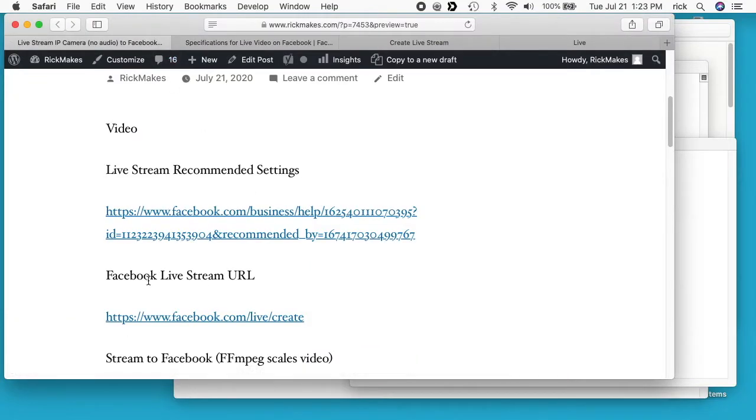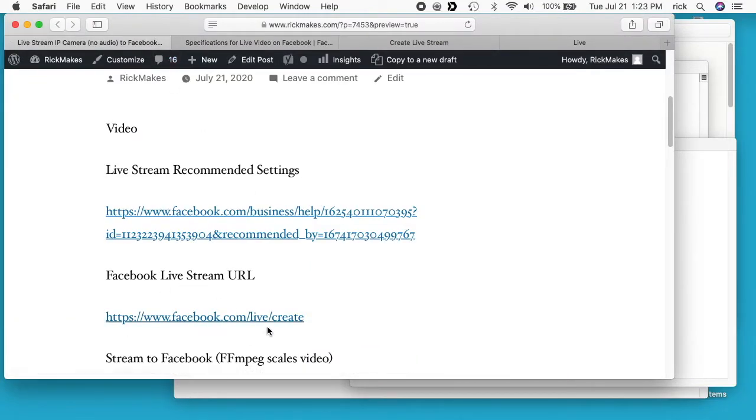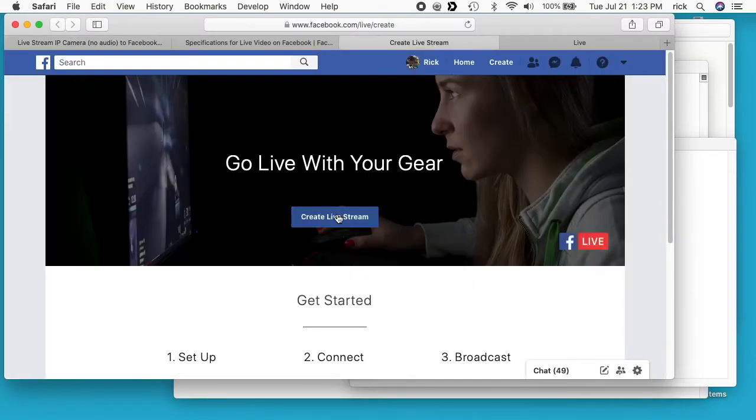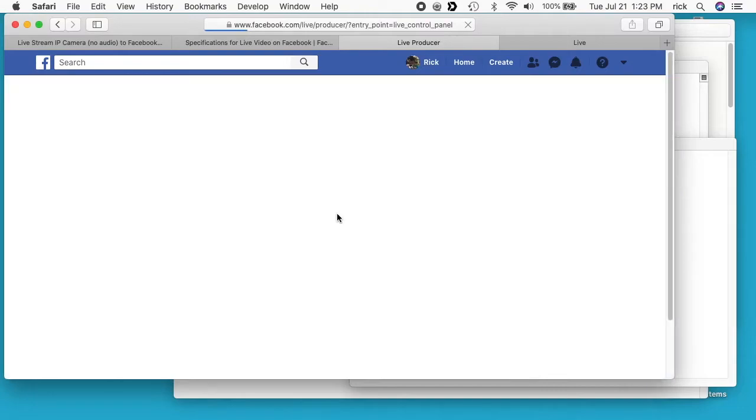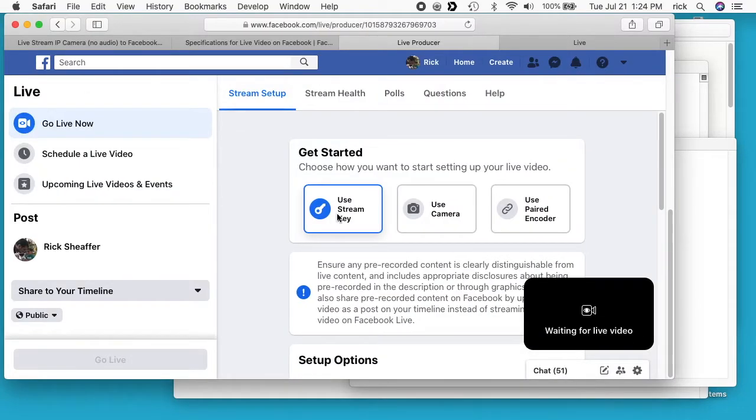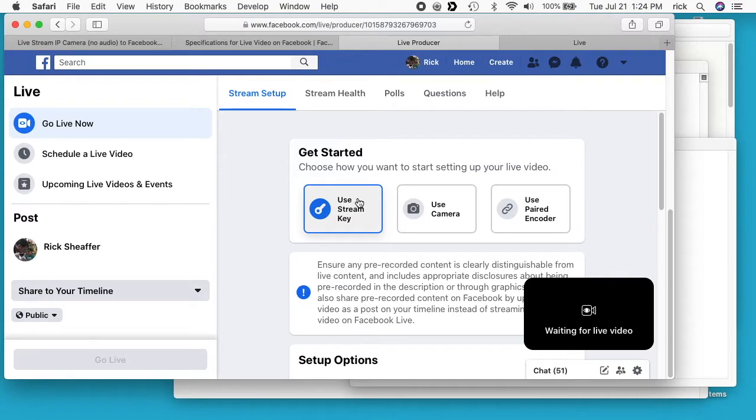So next on this page I have the live stream URL. So you go to facebook.com/live/create. When you get to this page you want to hit create live stream. I'll click on that. Okay, so we have a couple different methods here. We have use stream key, use camera, or use paired encoder. So I'll be using the stream key. Before I get started, I want to set my stream up.